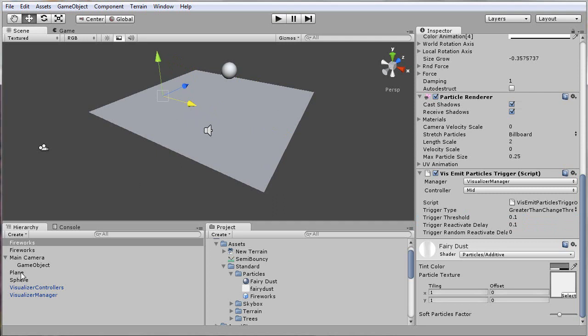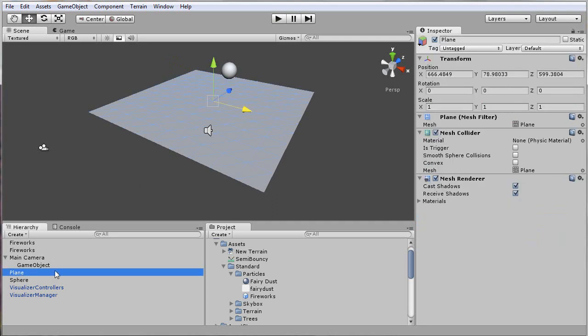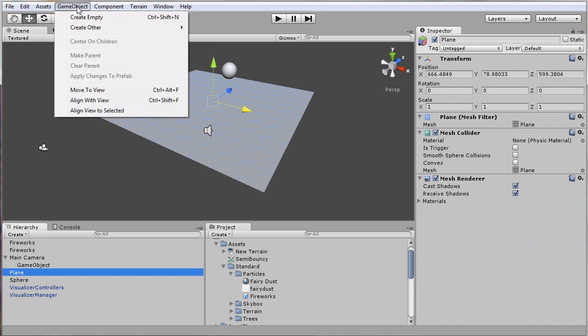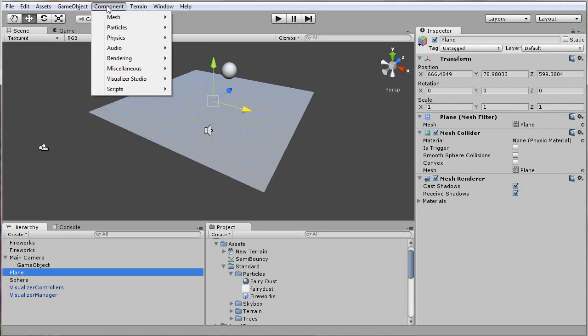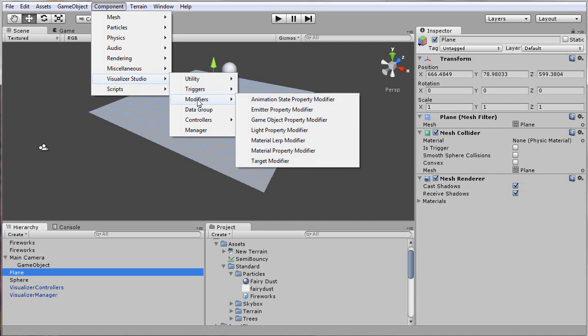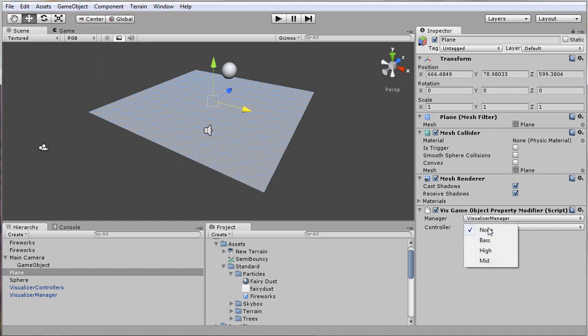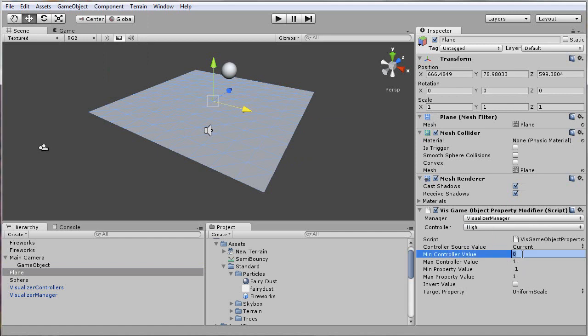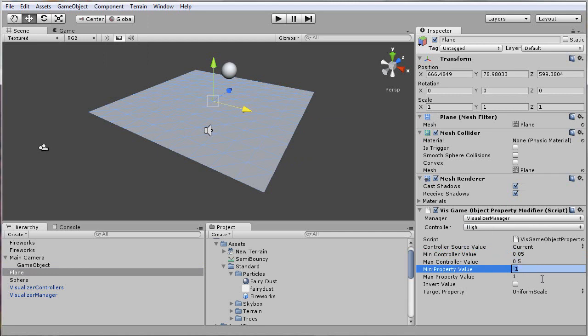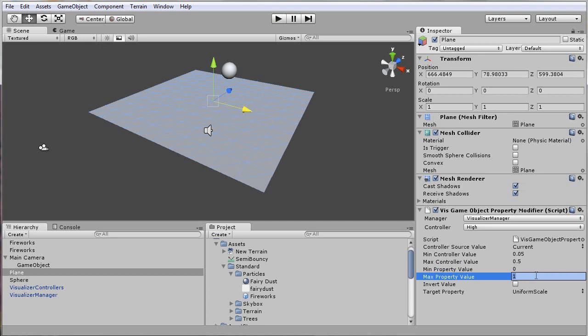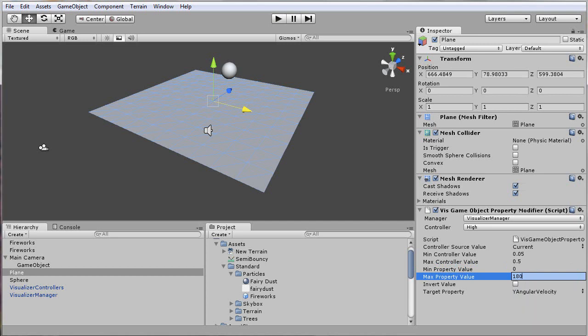Just for fun, I'll hook up this plane to make it rotate based on the high frequency. So I'll go ahead here, Visualizer Studio, Modifiers, Game Object Property Modifier. Select the appropriate manager and controller. I'll make it also ignore some of the noise you might hear and not have to listen to the full controller value. But as far as rotation, I'll make it rotate from 0 degrees a second all the way up to 180, and select Y angular velocity here.